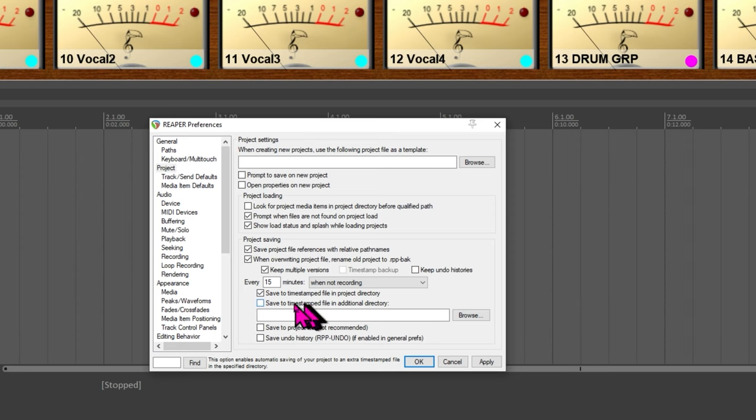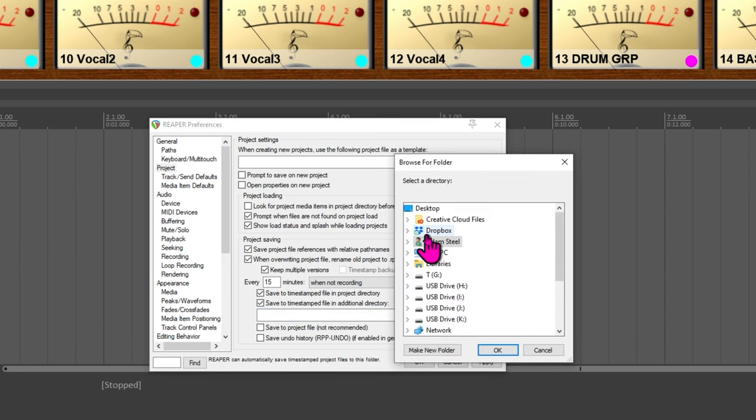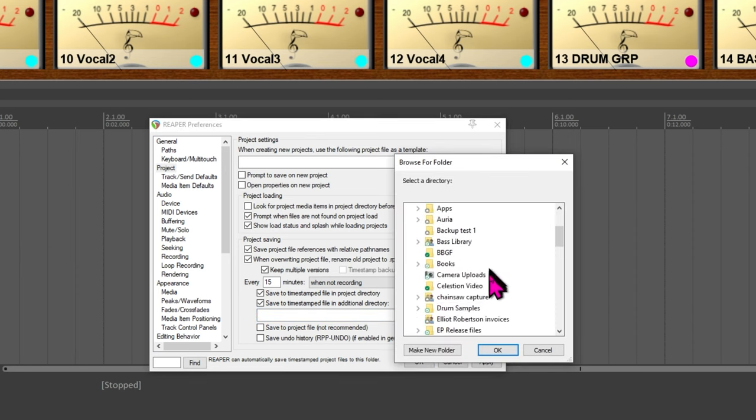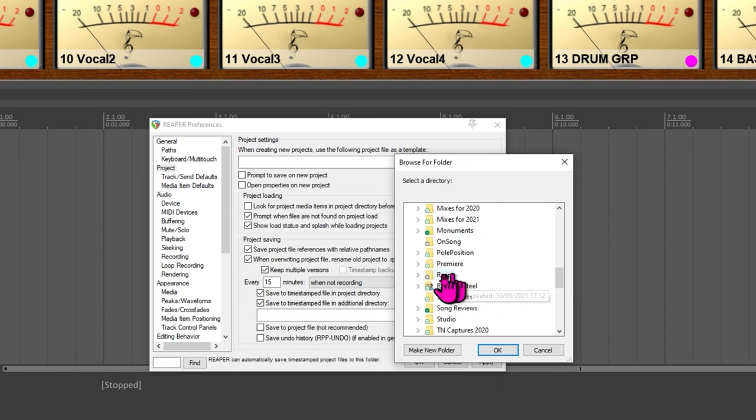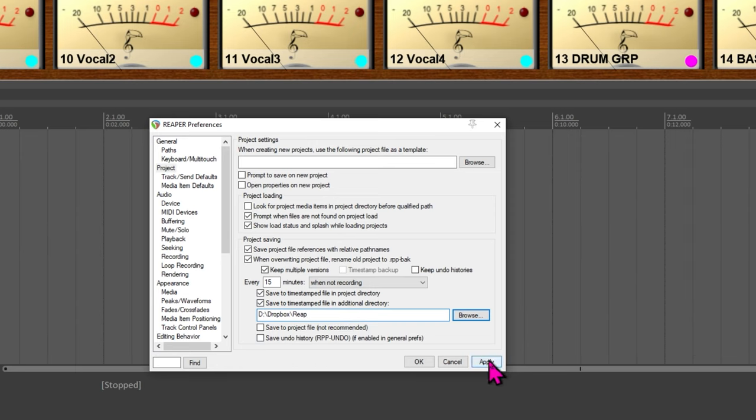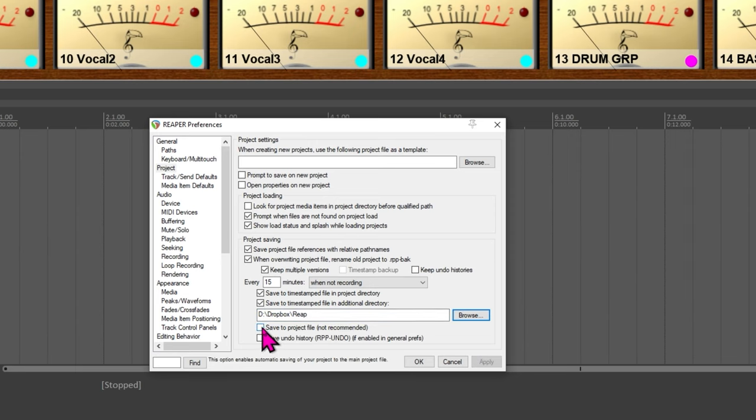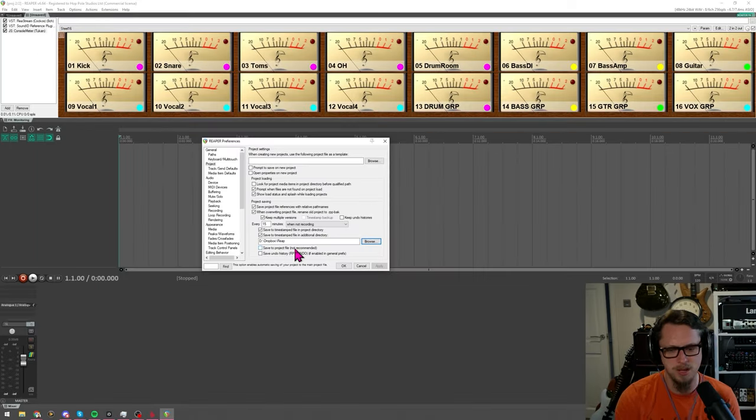And there's also something you could have which I probably should set which is save time stamped file in additional directory. I'm going to change that and add that right because I really should. I actually have a folder in my dropbox called reaper which I'm gonna use right now and hit apply. There is also an option to save the actual project file every 15 minutes or number of minutes that you save, it does say not recommended.